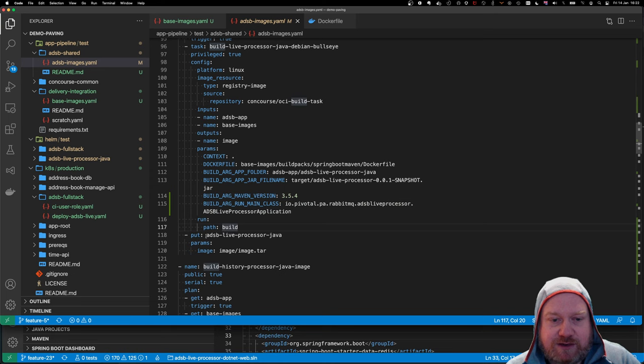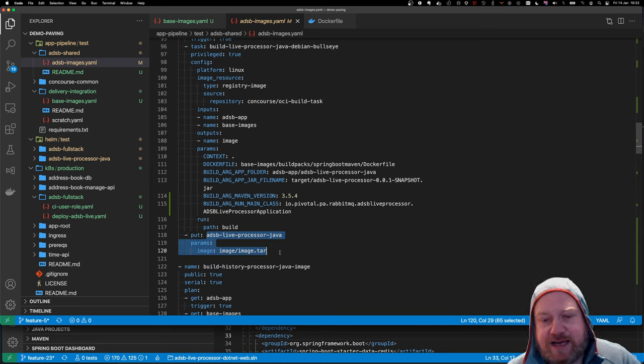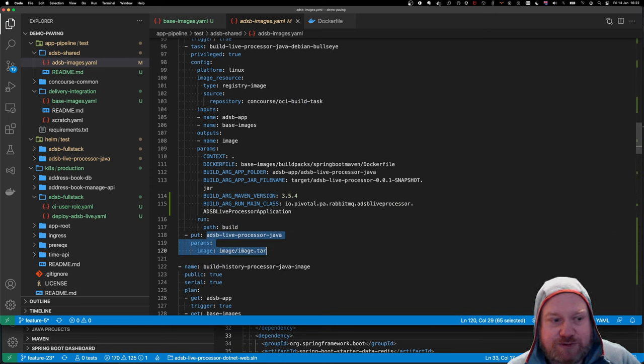And should that work, what we end up with, we end up with a Dockerfile that's published to that location.